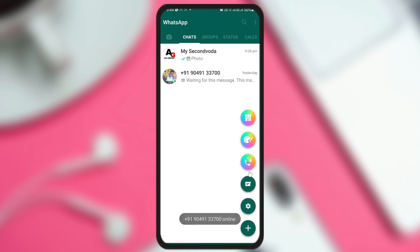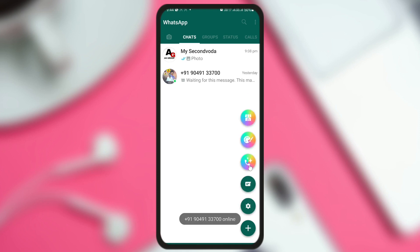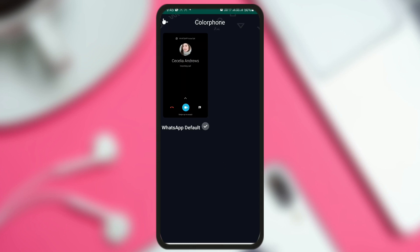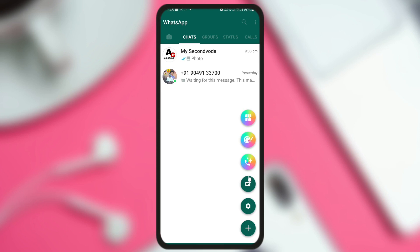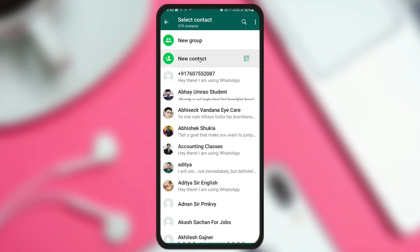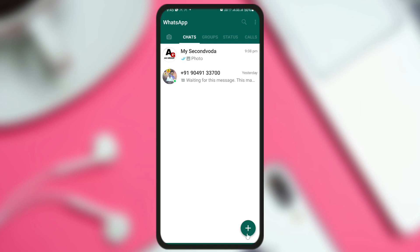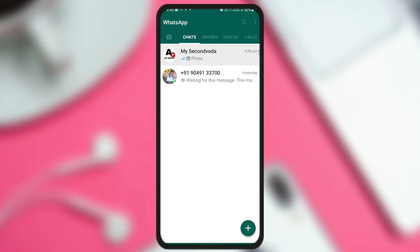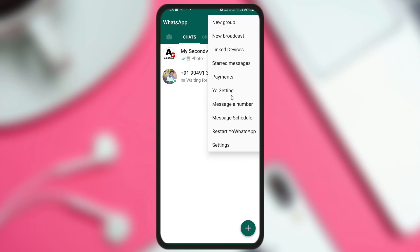Now you can see there is only one color for the floating action button — previously we had a number of color options to choose from, but now only one option is available. By clicking this button, you can create a new group or add a new contact. Clicking on settings takes you into the settings menu as usual.